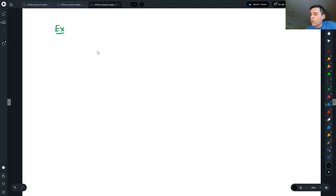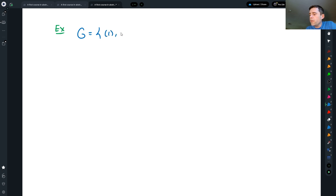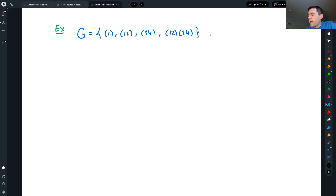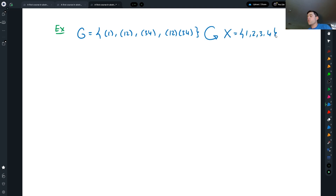We have a group. In this case I'm going to take the group with elements: the identity, (1 2), (3 4), and (1 2)(3 4). This group is acting on X, which is the set of four letters {1, 2, 3, 4}. It acts naturally on that set.